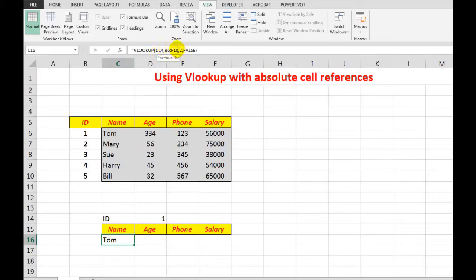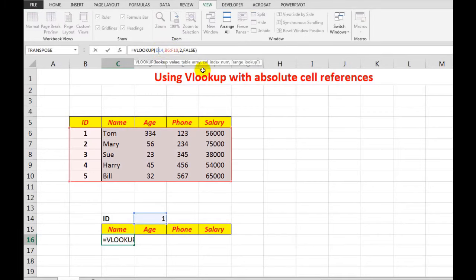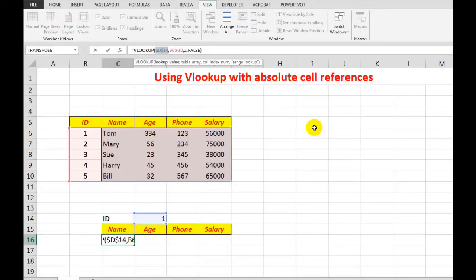So I click in the middle of D14 and I'll press F4, which makes that cell absolute. I'll do the same here with B6, F4, and the same with F10, which is fine.